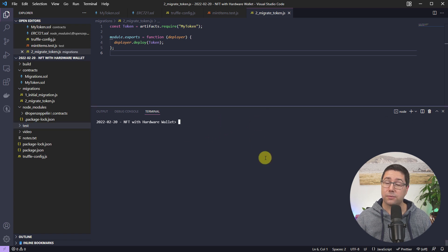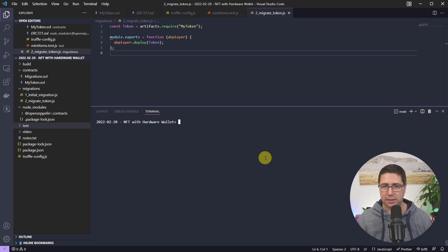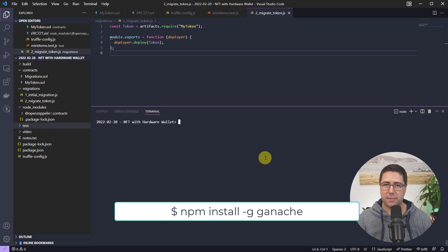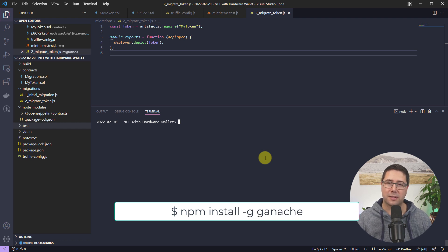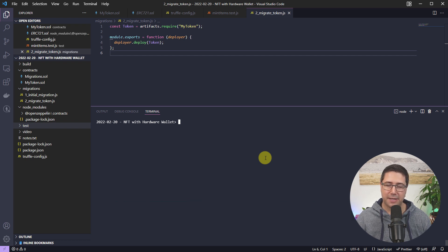What I'm going to do next is start Ganache. You can install it with npm install -g ganache, which will install Ganache 7.